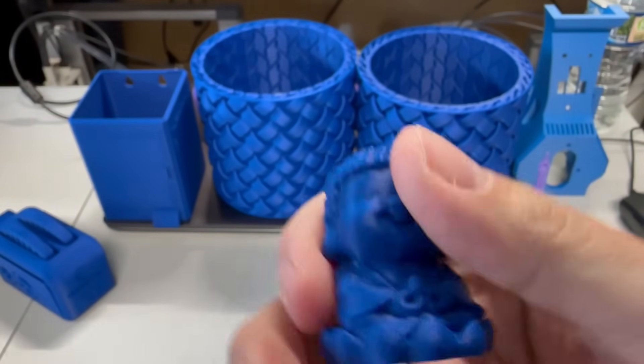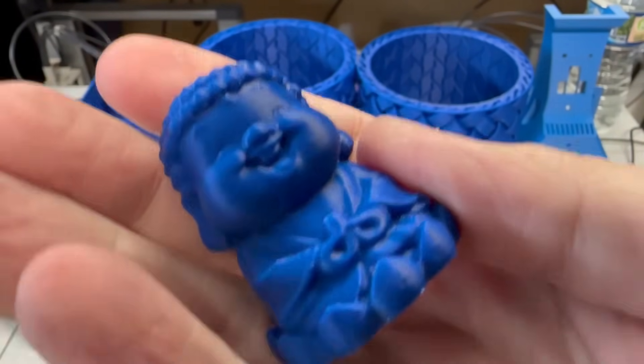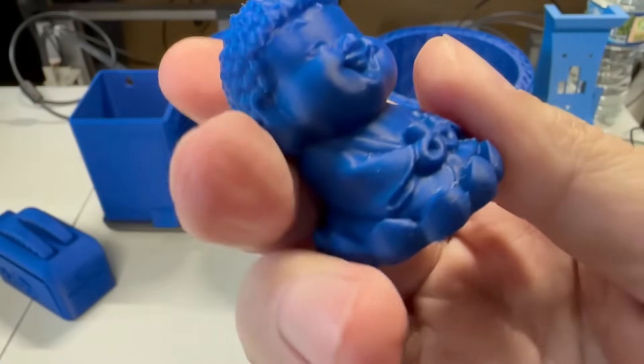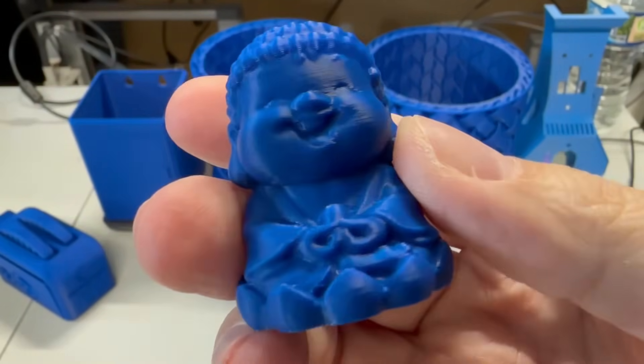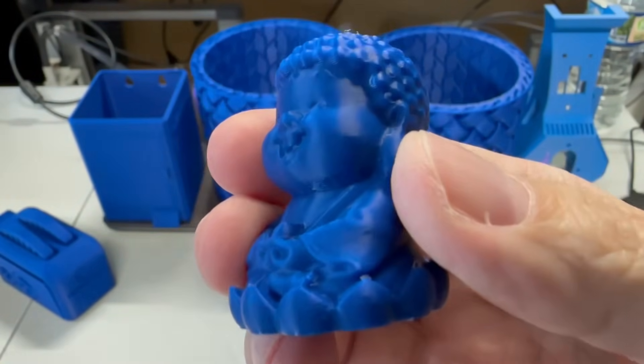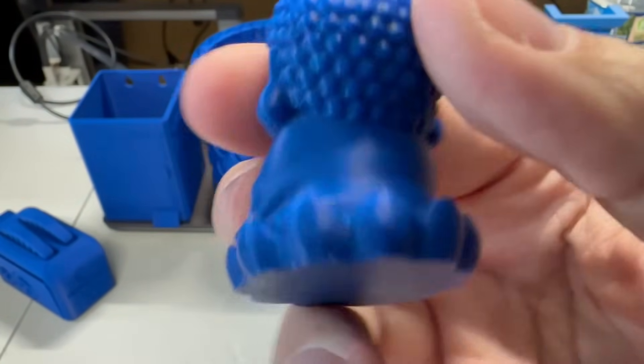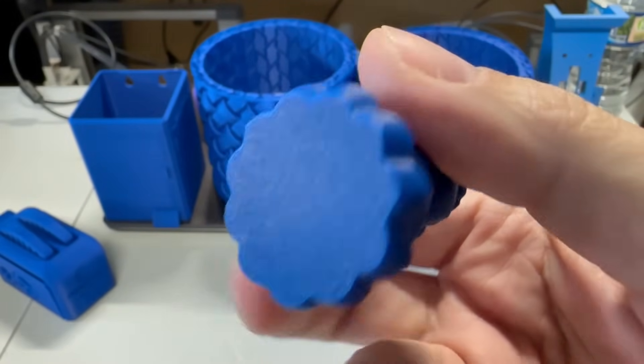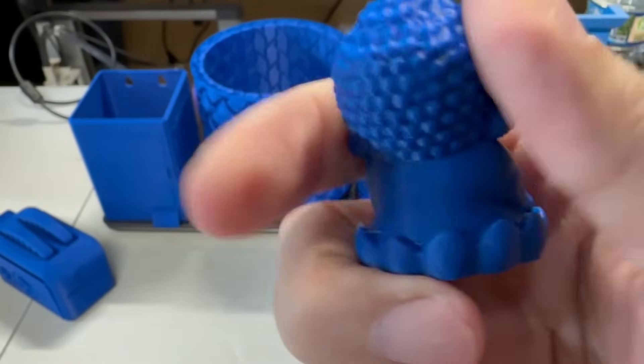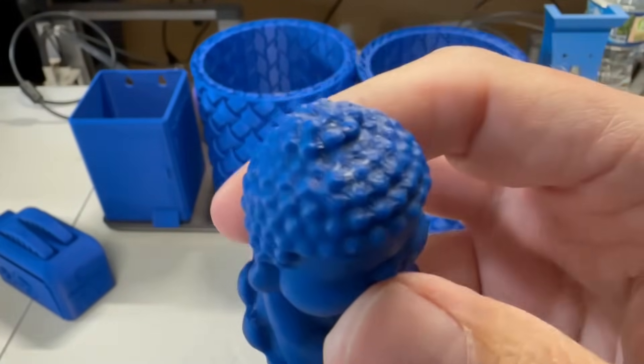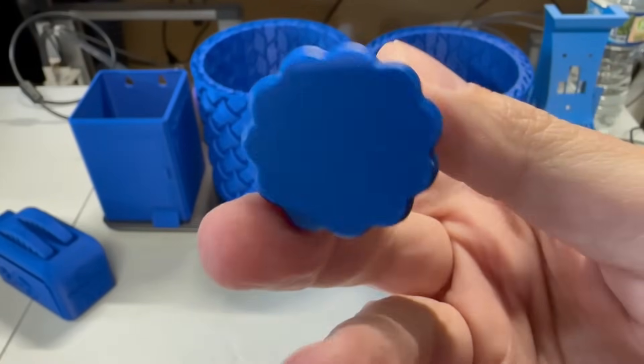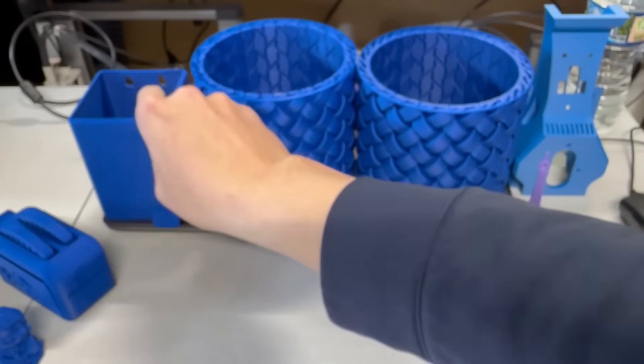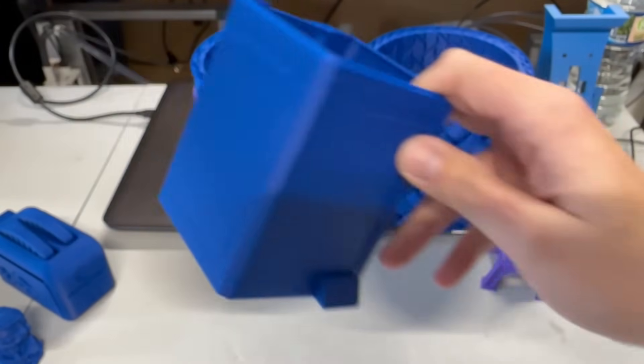And of course, we got the standard Buddha. Yep, the Buddha is preloaded on basically every Elegoo printer. And this came out just as nice as any of the other ones that take two or three times as long. So again, no problems with this print at all.